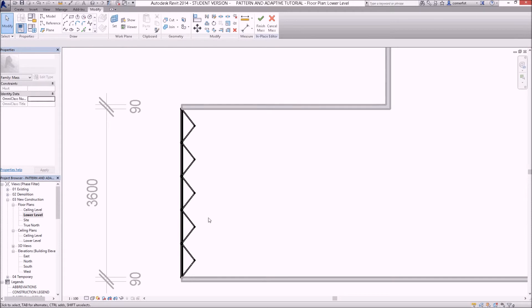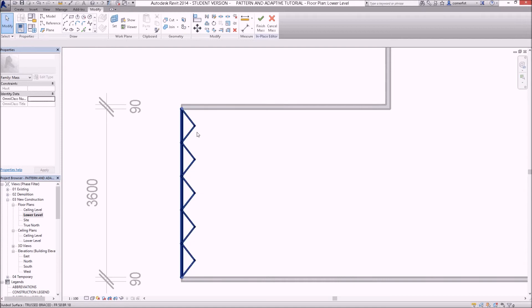Now, this truss element's not actually giving the wall any extra strength. What we're going to have to do is join the apexes of these truss elements with another element, and we'll do that using an adaptive component in the next video.